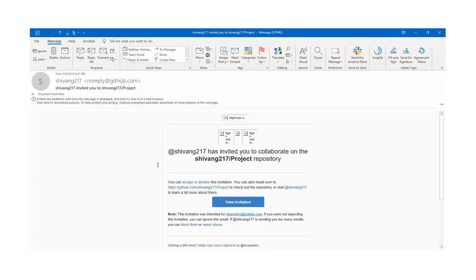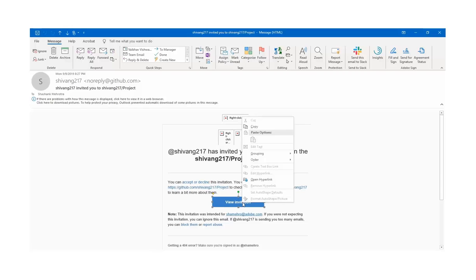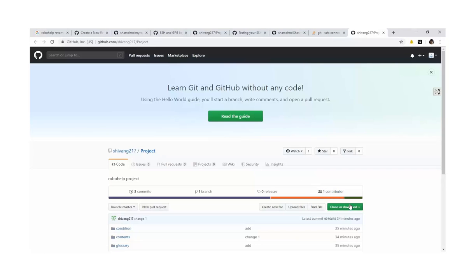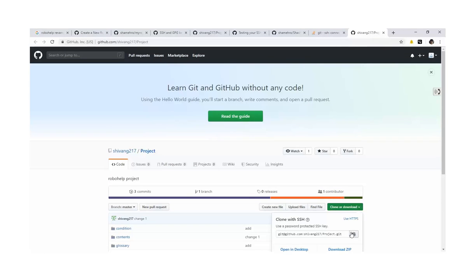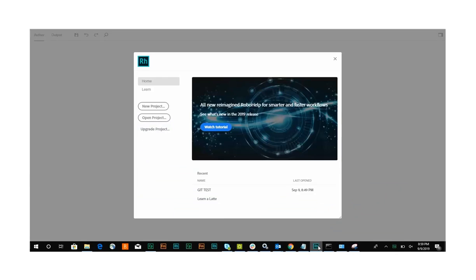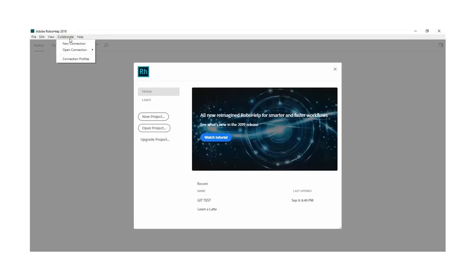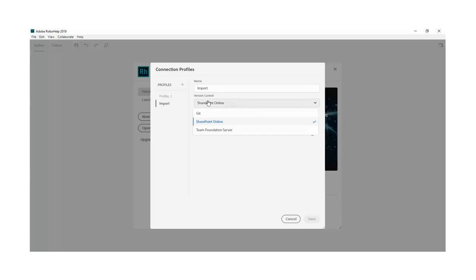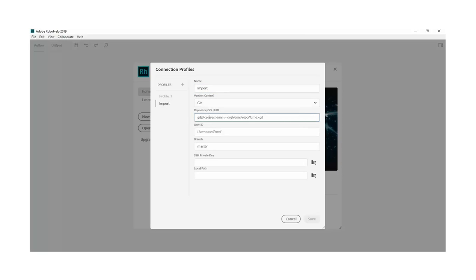As you can see, the collaborator received the invitation link via email. They can now click on View Invitation and will be redirected to the Repository page. They will copy the repository path as it will be used while setting up a connection to import the project. While setting up a new connection, they will enter the repository path in the following window. They will now enter their user ID along with their private key and the local path where they wish to save the project.